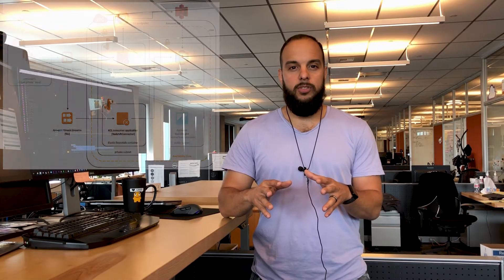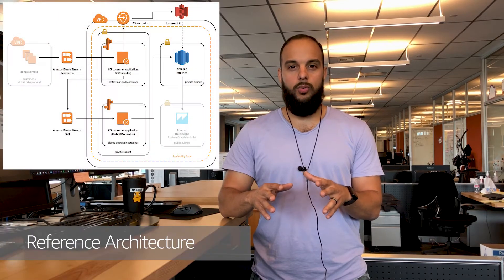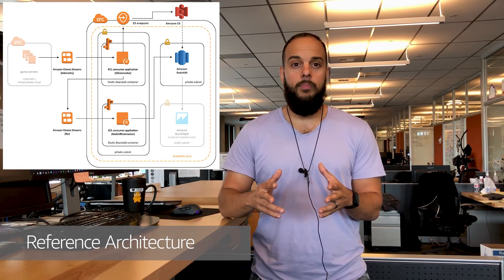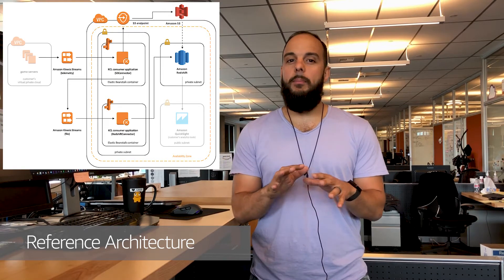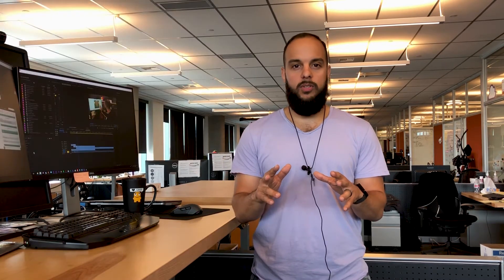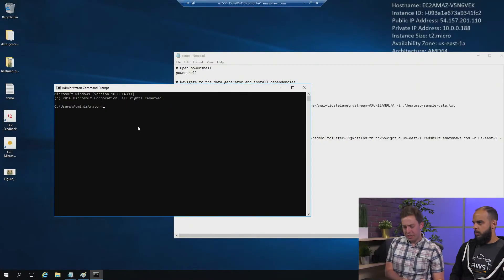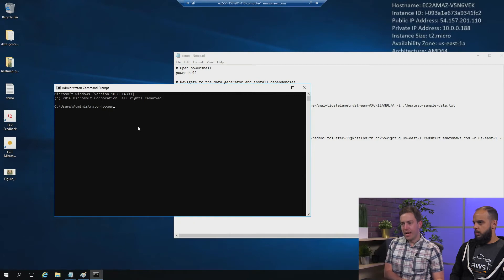Keep in mind that this is a reference architecture showing you how core AWS services interact with each other. It's not meant to be a one-size-fits-all solution. We encourage you to take it, deploy it, study it, and then customize it to fit your individual game project's needs.